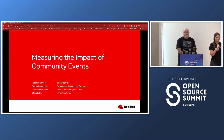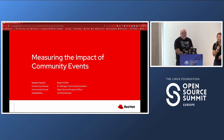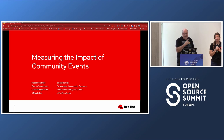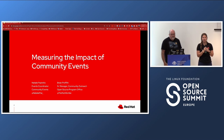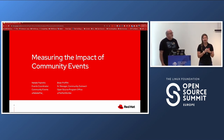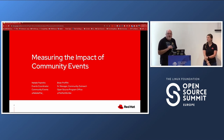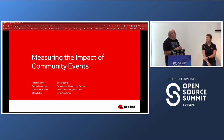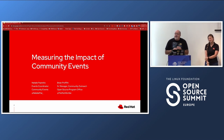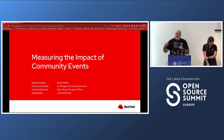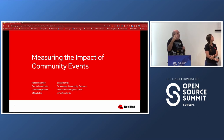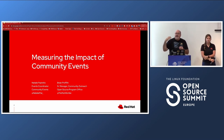Thank you so much for coming to our session on measuring the impact of community events. My name is Natalie Pazminio, I'm an events coordinator at Red Hat on the global events team. Our events team is split between proprietary Red Hat hosted events and industry events — I sit under the industry and community event team, working closely with the open-source programs office. My name is Brian Proffitt, I'm with the open-source program office at Red Hat, specifically the senior manager of the community outreach team. Community outreach does a lot of different things: marketing, content production, events, community metrics, training, and enablement creation.